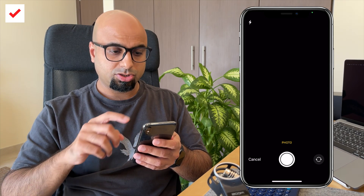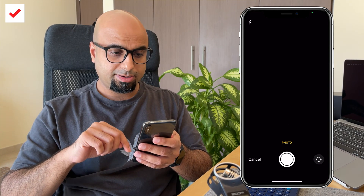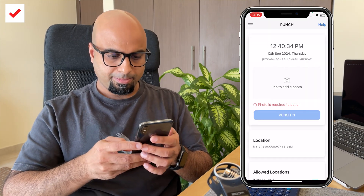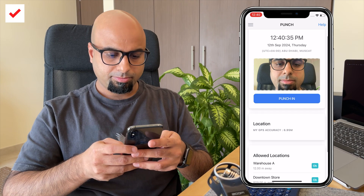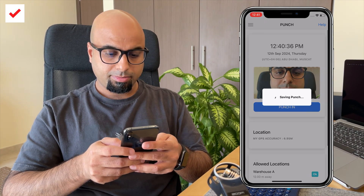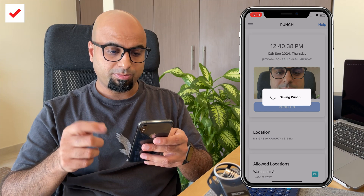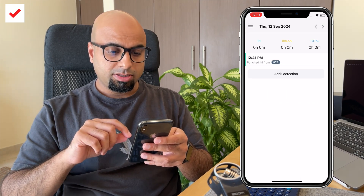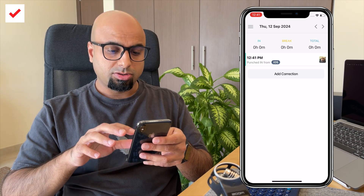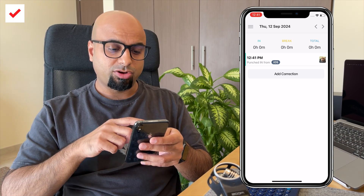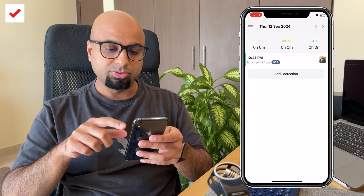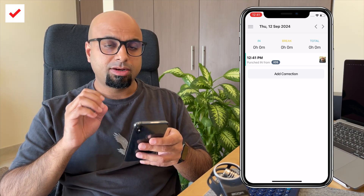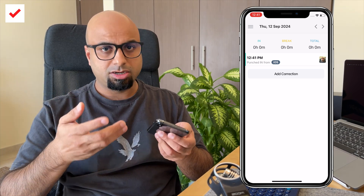Now I'm going to capture the photo once again, and there we go — I'm able to punch in. As mentioned earlier, you can see all the clock ins and clock outs on this screen. I've clocked in at 12:41 p.m. and it shows the photo captured at the same time. Note that the photo capture, IP address restriction, and location are all optional and are set by your admin.